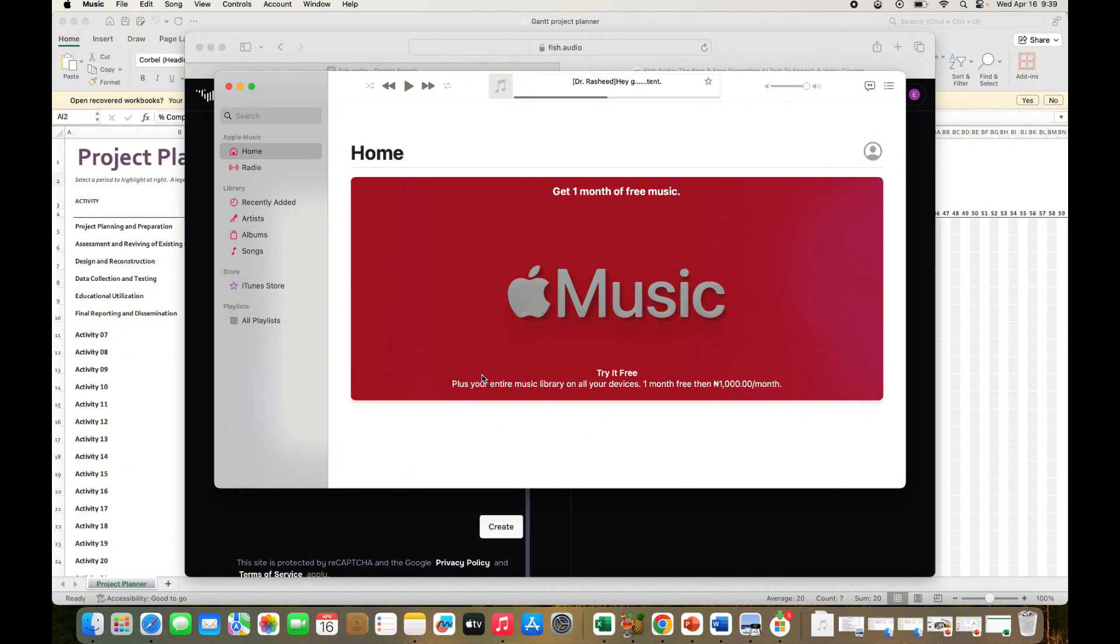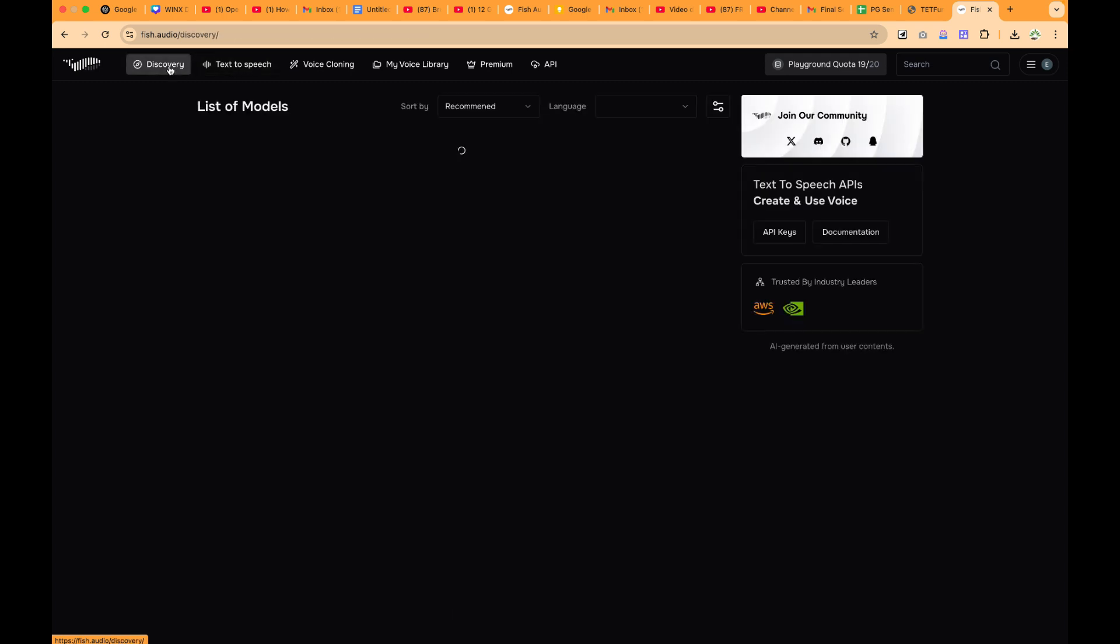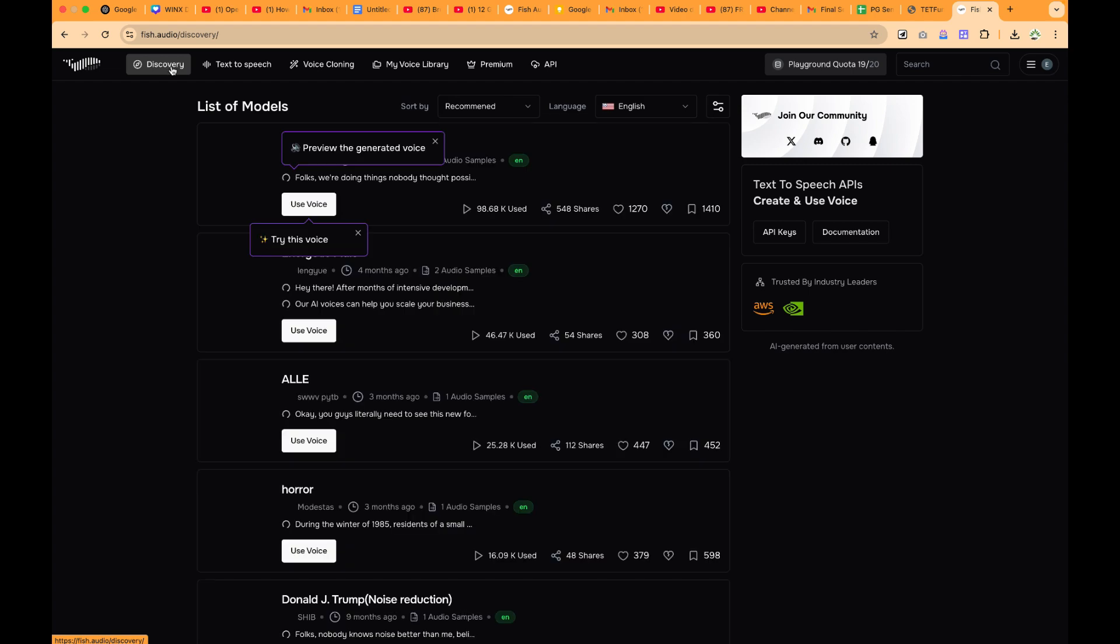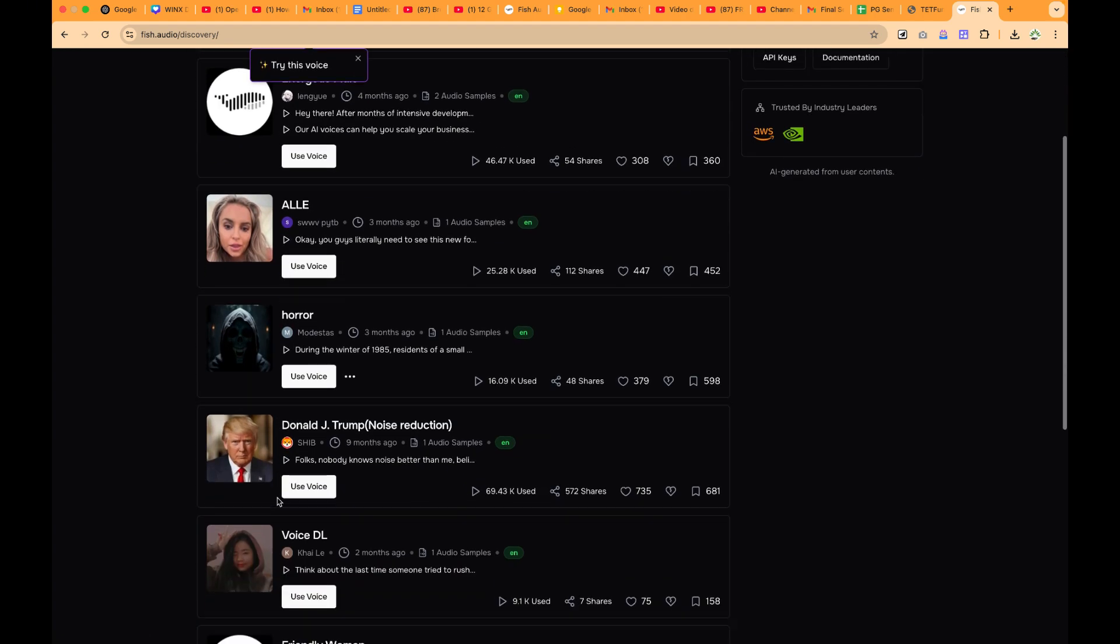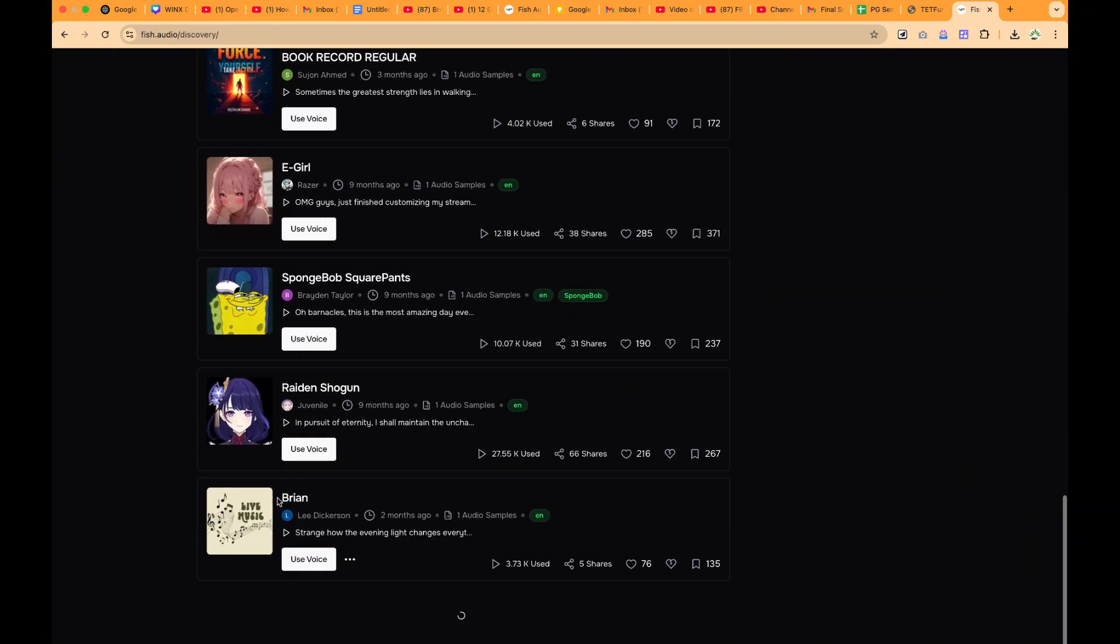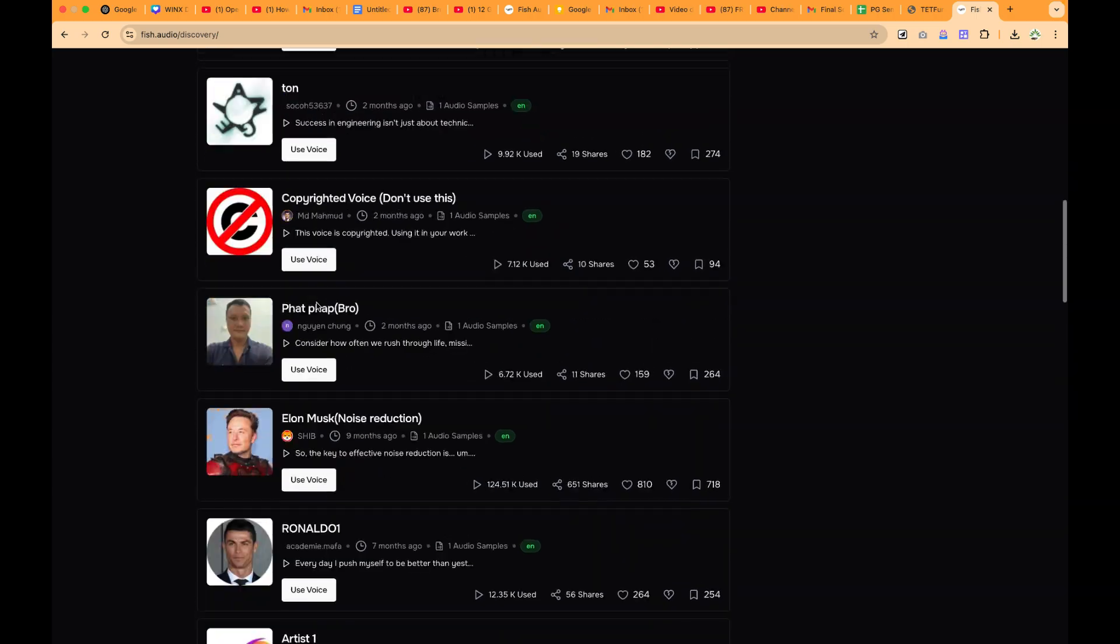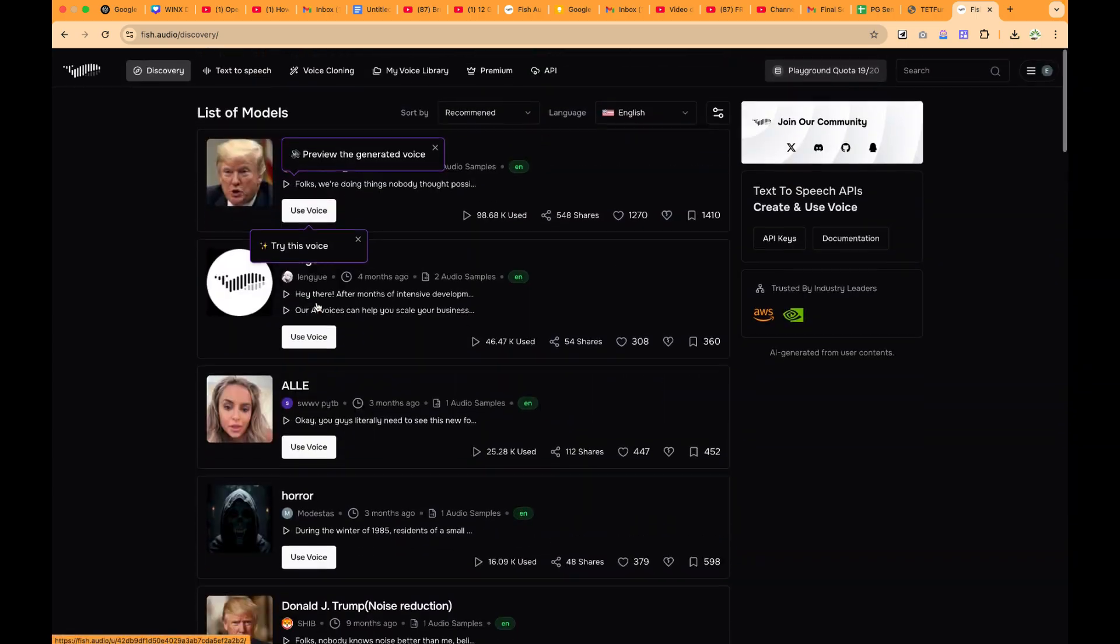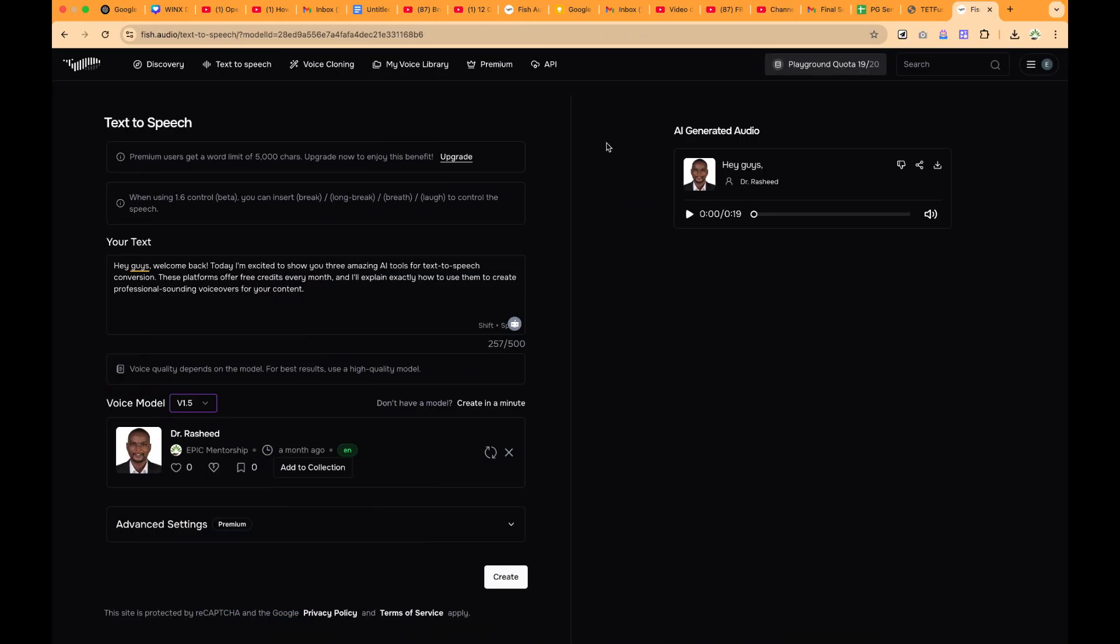So this concludes this simple tutorial about how to use Fish Audio to do voice cloning. Possibly if you want to do other things like the text-to-speech, you can do that. Or you can go to Discovery and you can discover different kinds of other voices from other people. You can just select on any of them, you can use any of their voices and so on. Hope you enjoyed this video. Thanks for watching and see you in the next one.